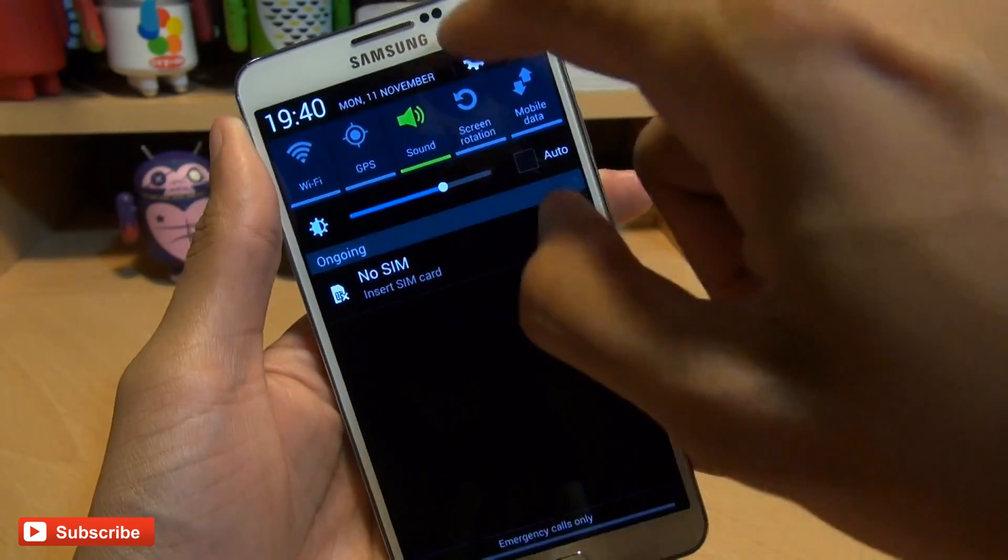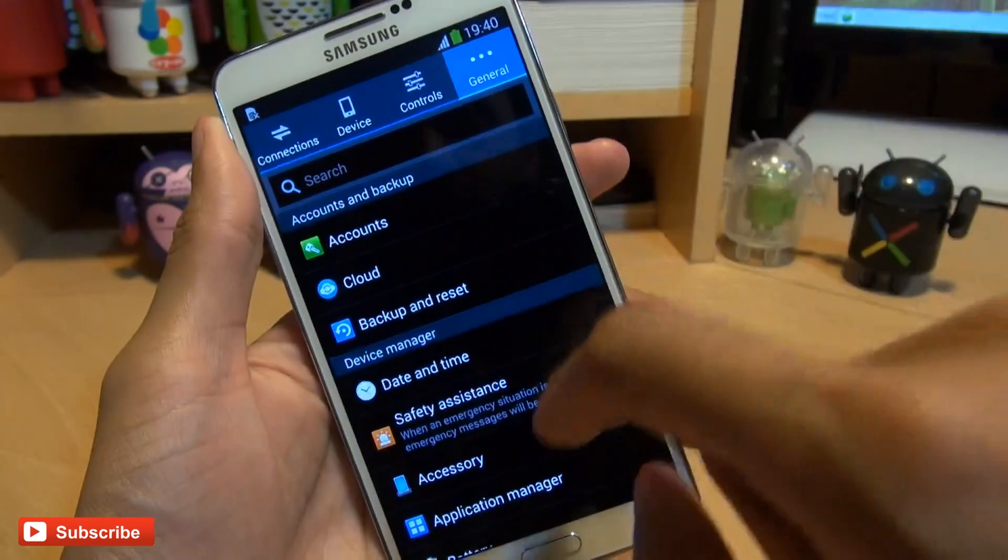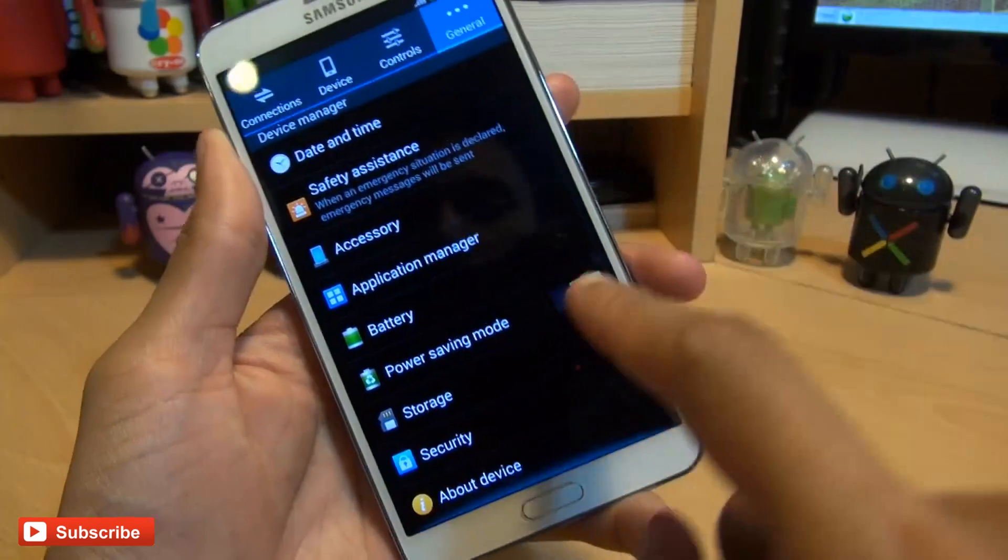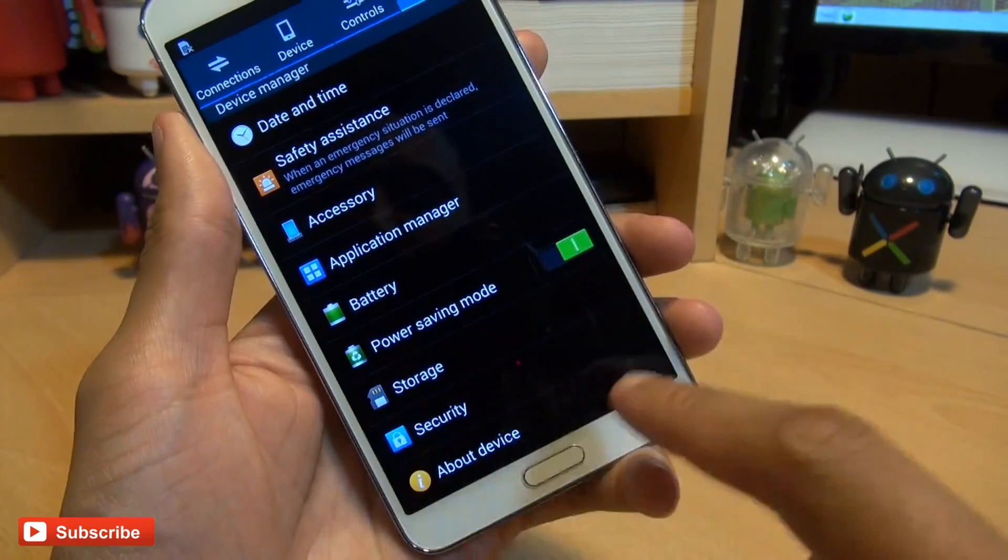So if you load that up from the notifications area, then head over towards the general tab, scroll down, and normally if you have it unlocked, it will appear here.